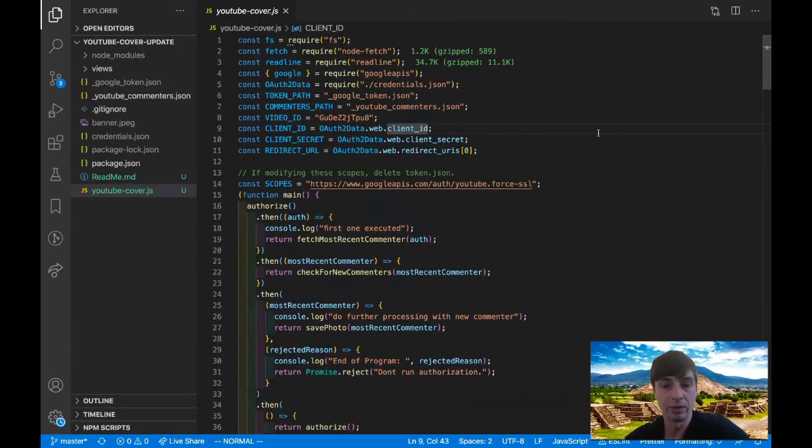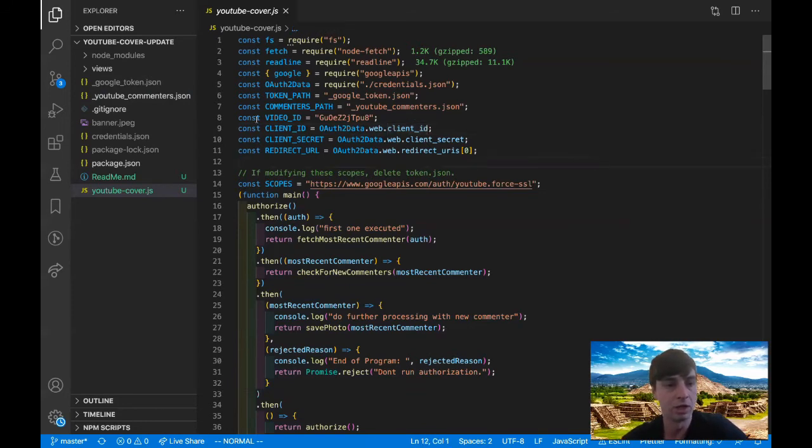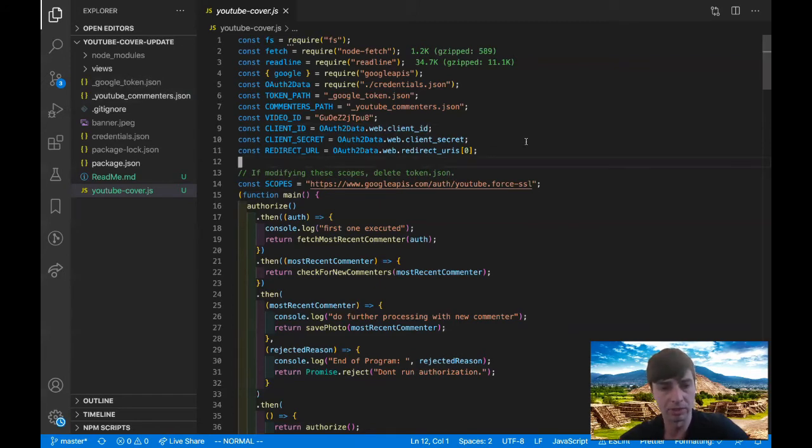Alright guys, so here we are in Visual Studio Code. I've tried to make the code as large as possible so that everyone can see it. And I just wanted to go over the brief details. So the first thing I want to point out is there's no database here.